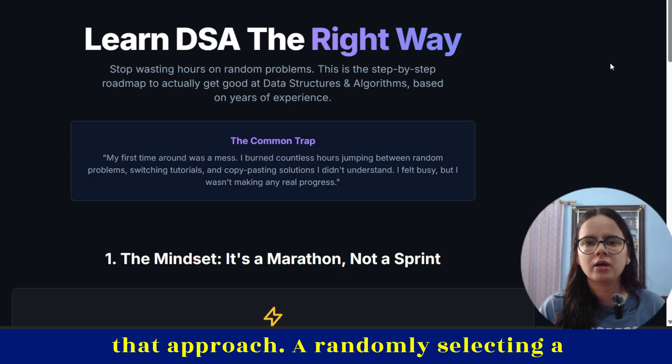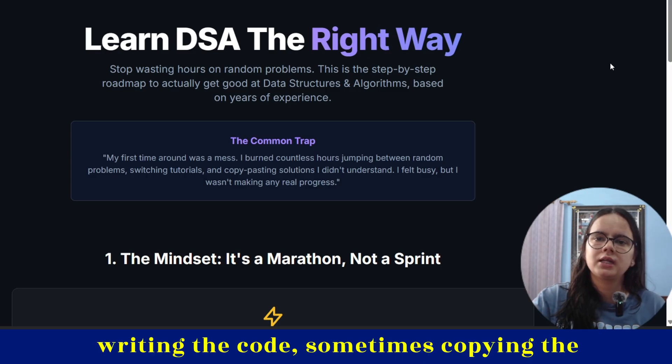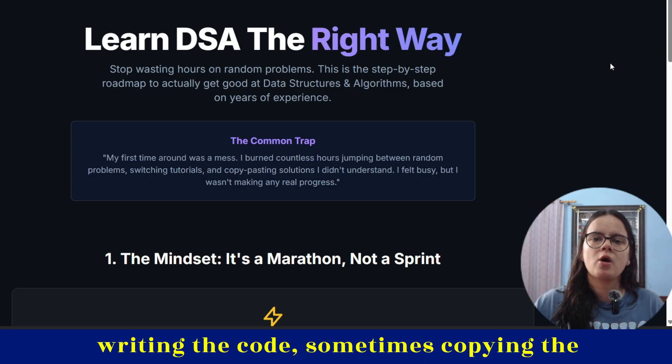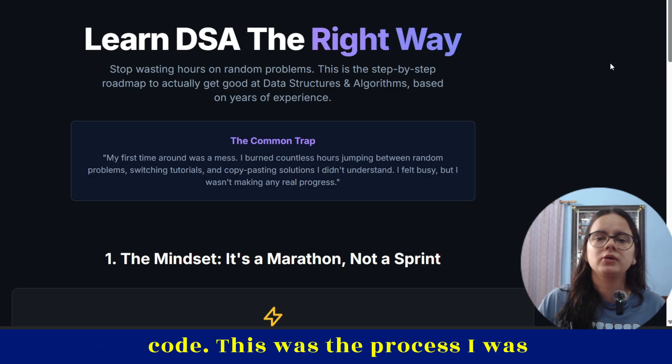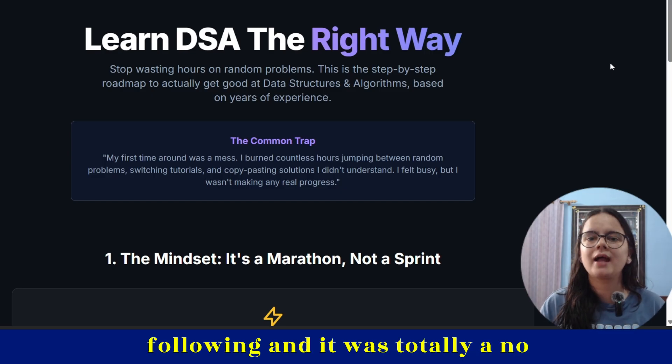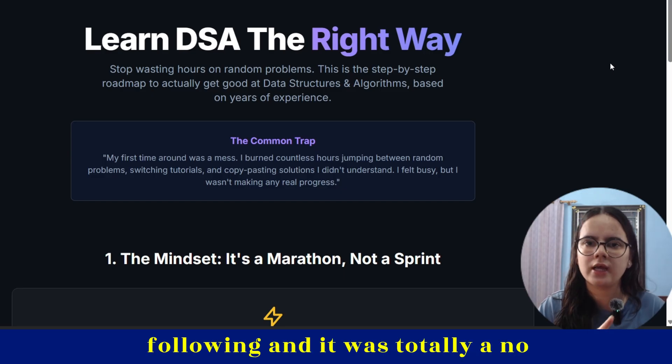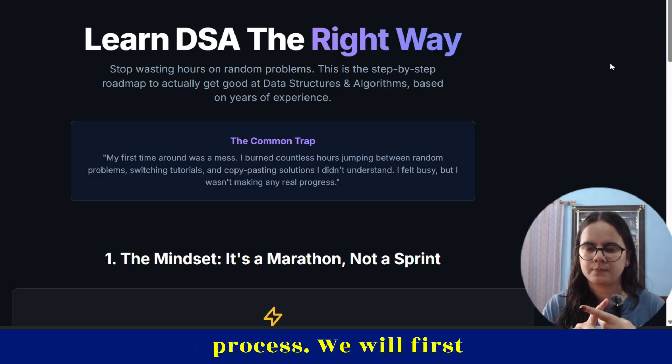A friend would select a problem, then I'd check the topic, write the code, sometimes copying the code. This was the process I was following, and it was totally a non-process.